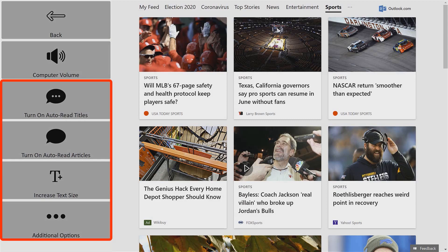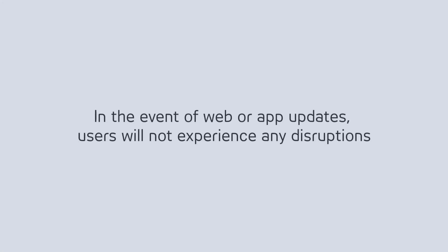Even better, in the event of web or app updates, users will not experience any disruptions. Communicator 5 Accessible Apps run the updates in the background to ensure a seamless experience.